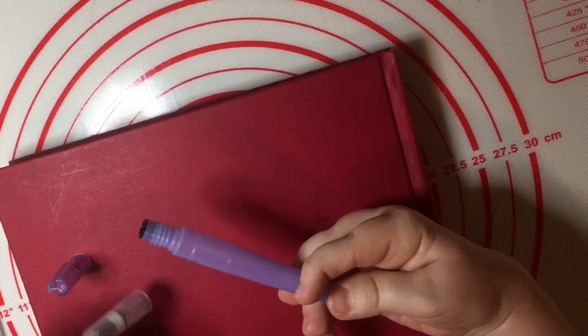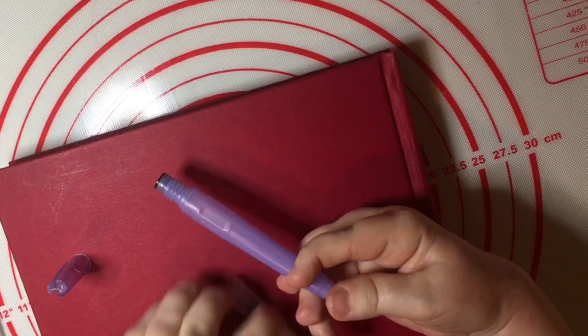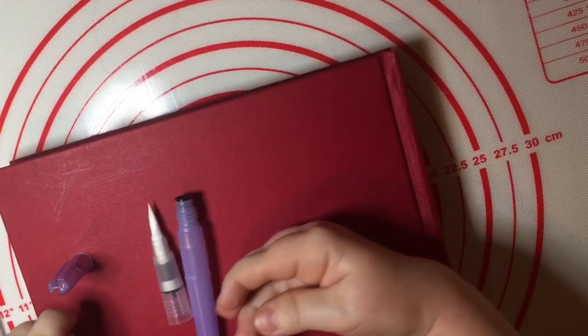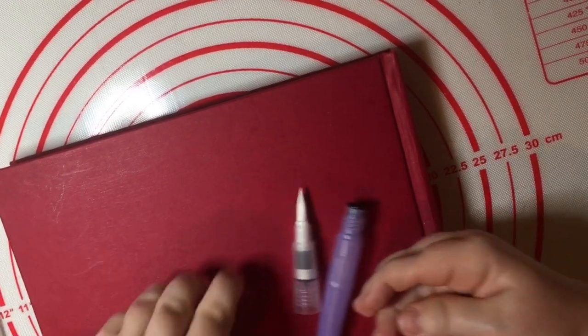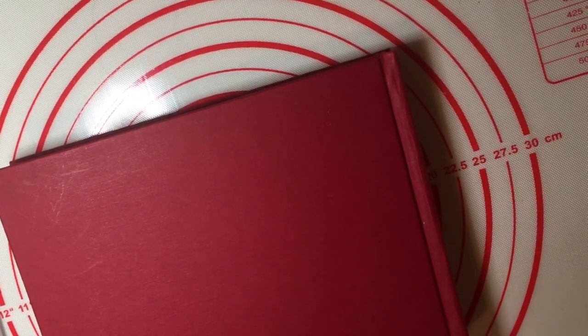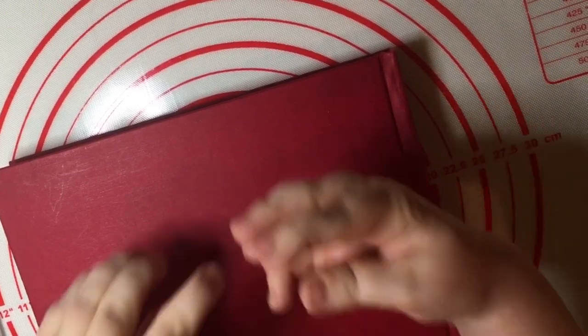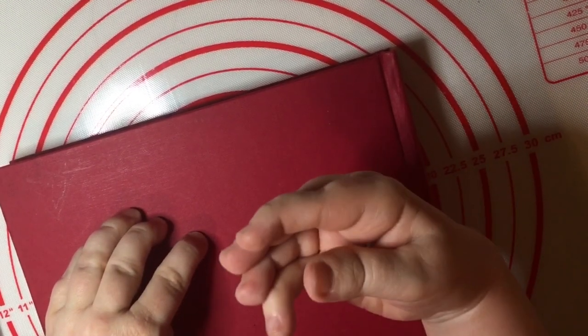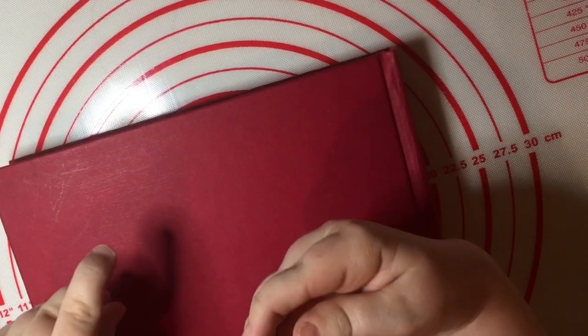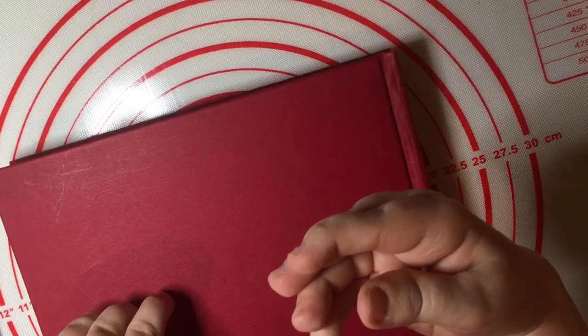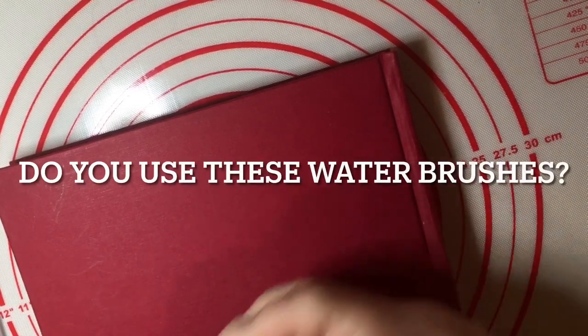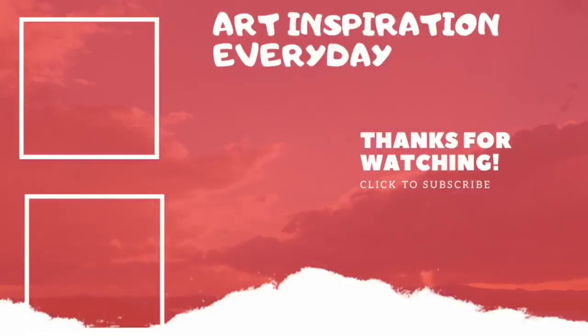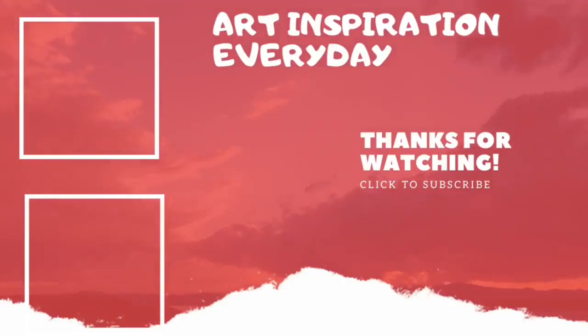Thanks for watching guys, don't forget to hit the like button and subscribe, leave me a comment and I'll catch you on the next video. Bye.